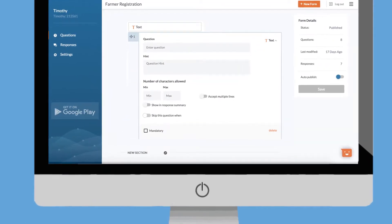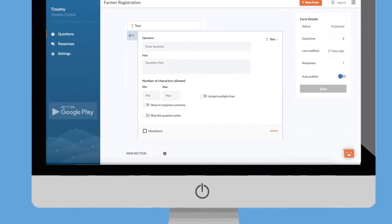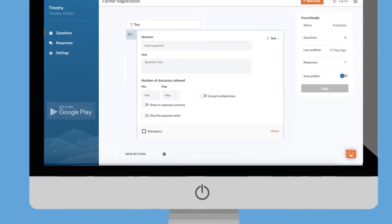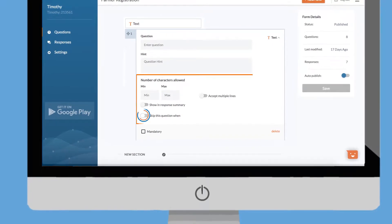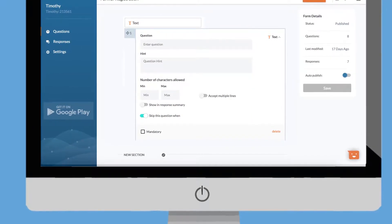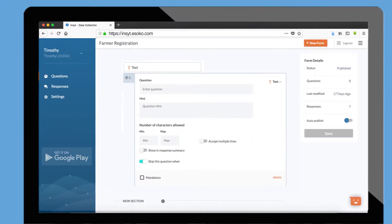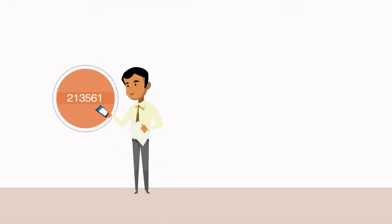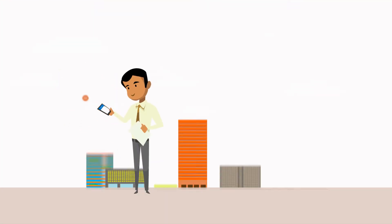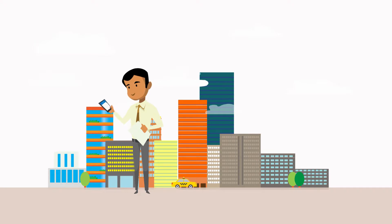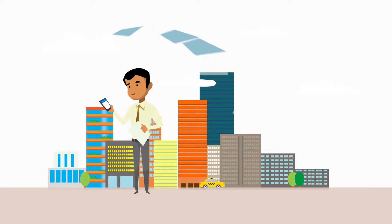Enhance data quality and minimize errors from the field using skip logics and validation rules. Once established, share your access code with data collectors to access and fill your form wherever they are through the Insight mobile app.